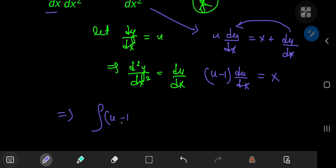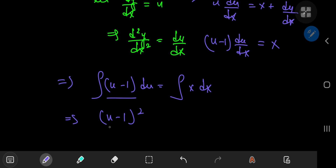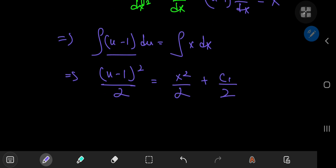So the integral of (u − 1) du equals the integral of x dx. You can write the antiderivative on the left-hand side as (u − 1)² divided by 2 equal to x² divided by 2 plus a constant of integration c₁.